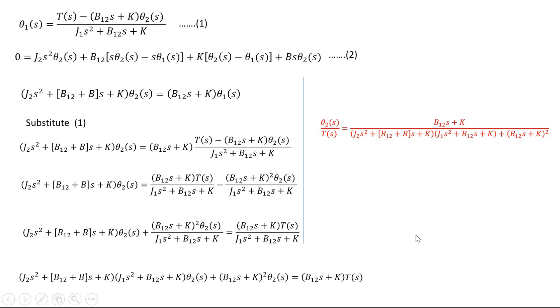This is the method for finding the transfer function of a rotational mechanical system. With this we can wind up the session. Thank you.